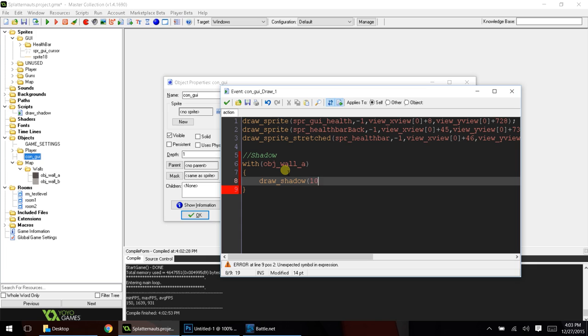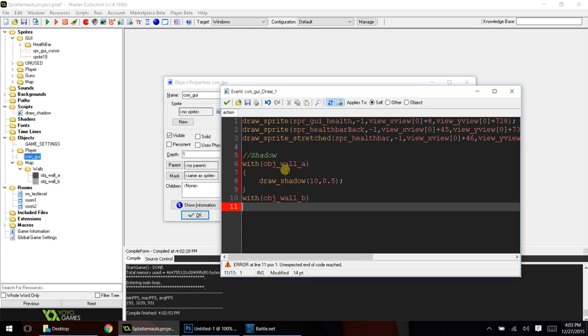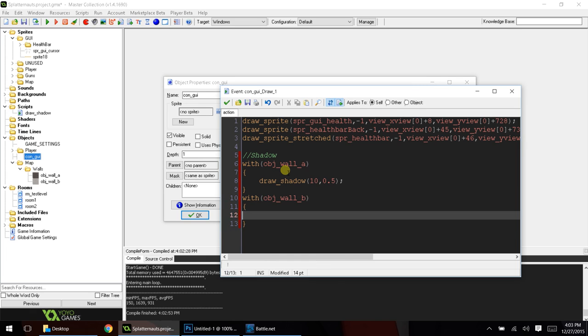and we're just basically going to use the same exact code, and we're going to do the same thing for wall B. Draw shadow 10, 0.5,